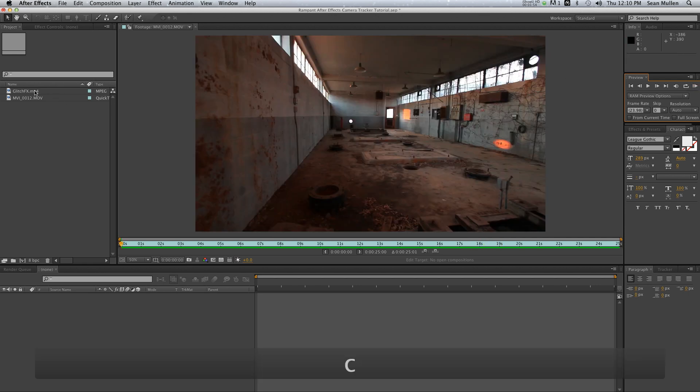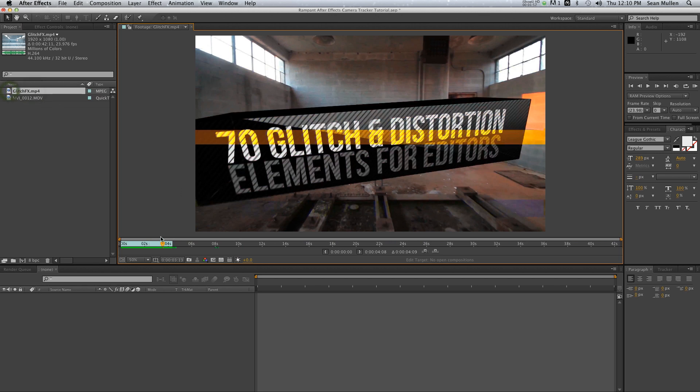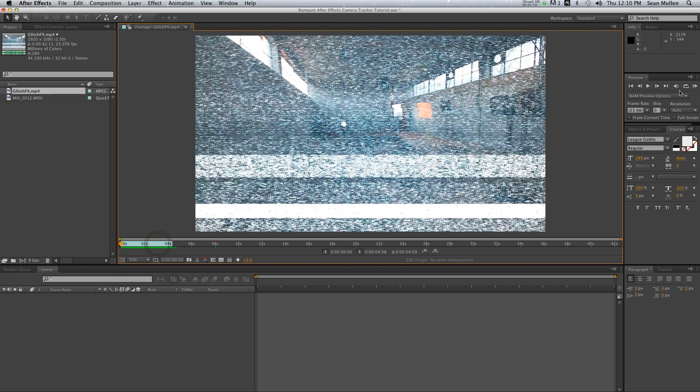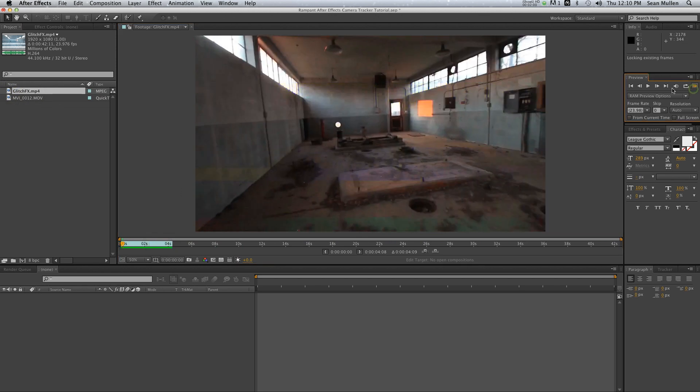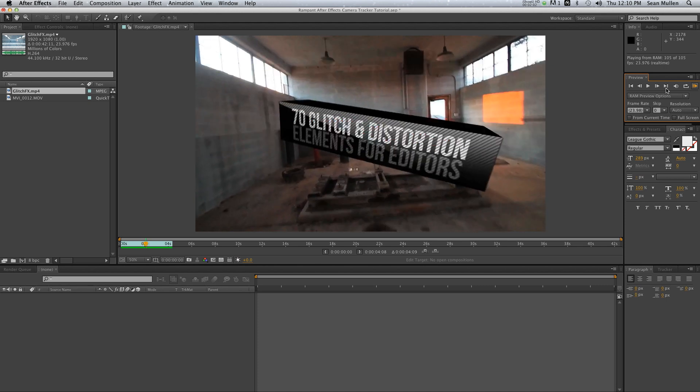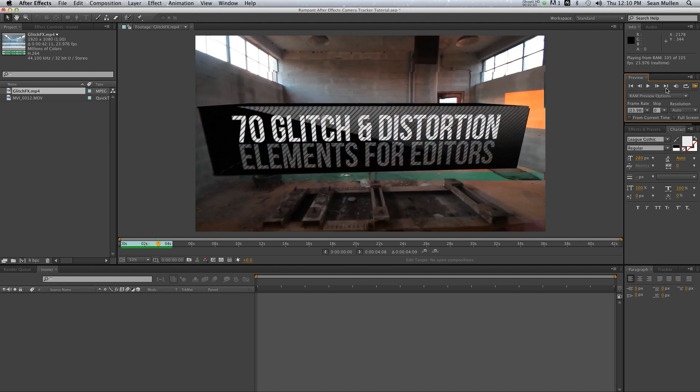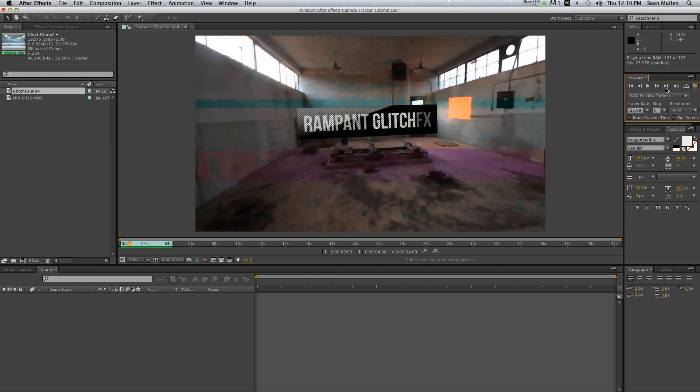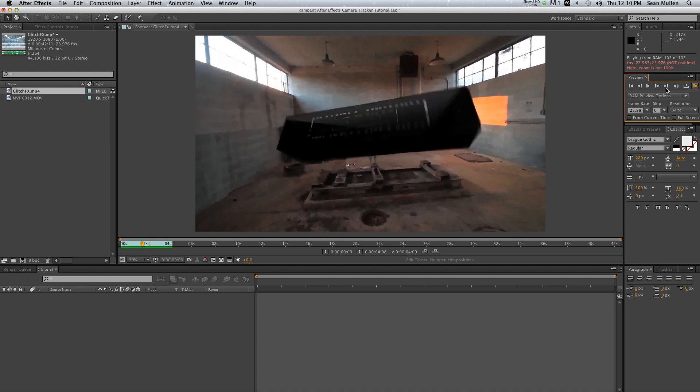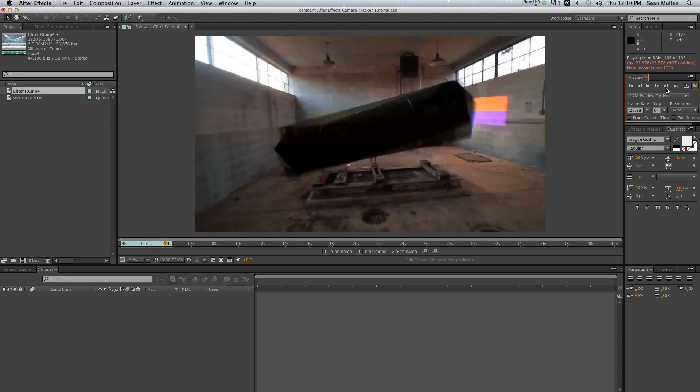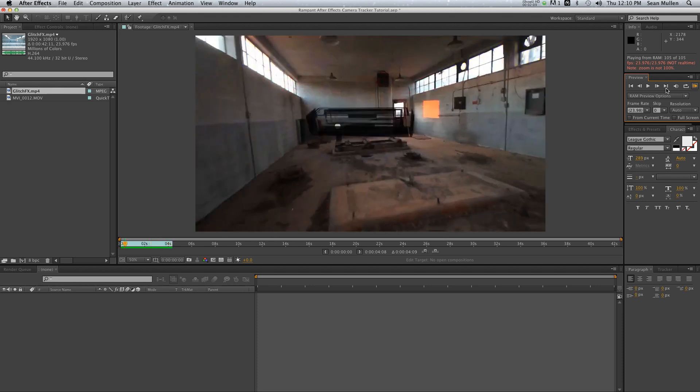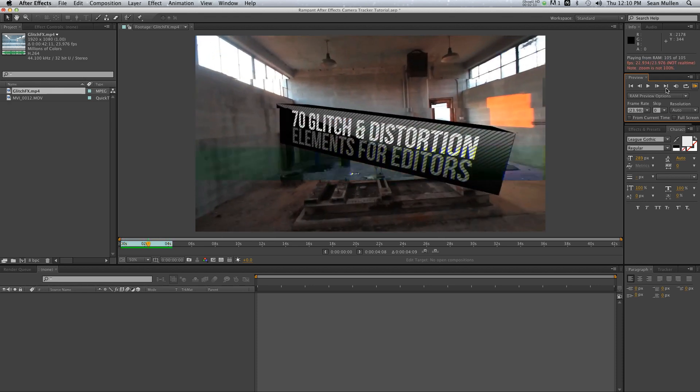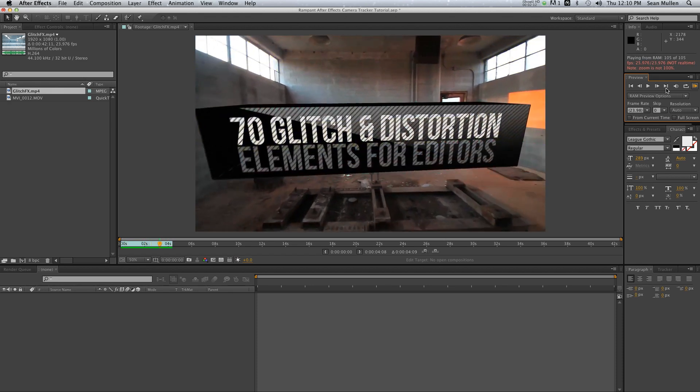I'll just show you what the final result was in the Glitch Promo. Roll that back and hit play. And we actually used a different tracker for this because the After Effects tracker wasn't out, but I'm going to show you how quickly and easily you can recreate an effect like this just using the built-in tracker in After Effects CS6.